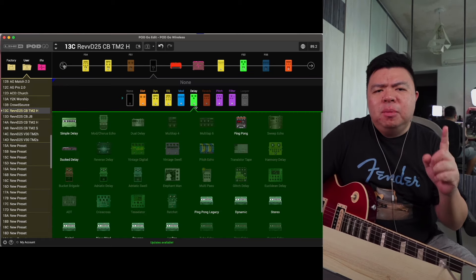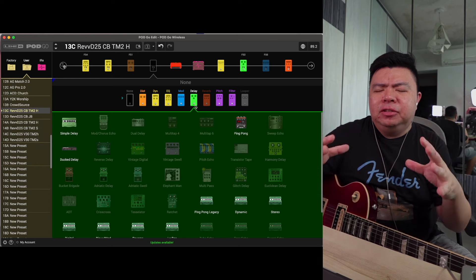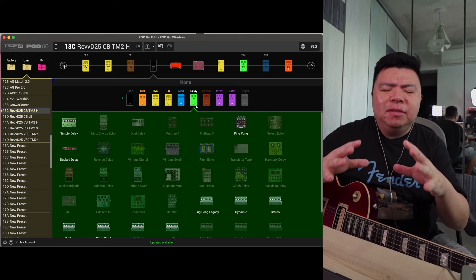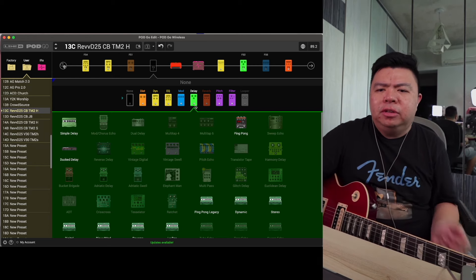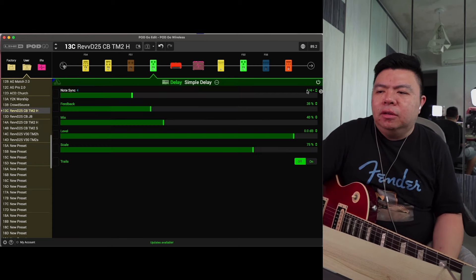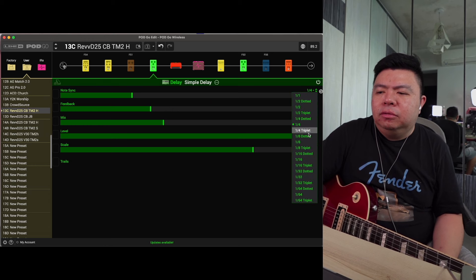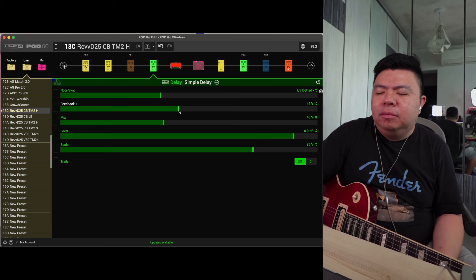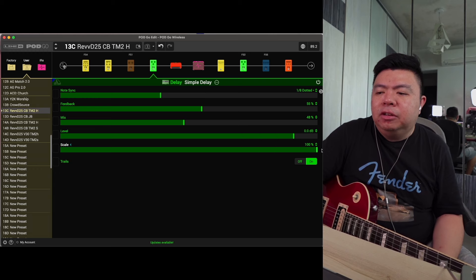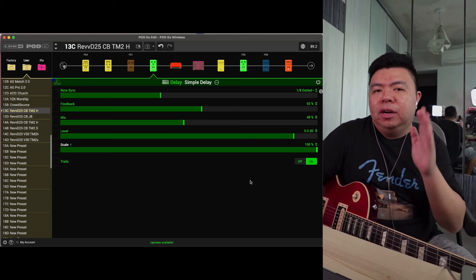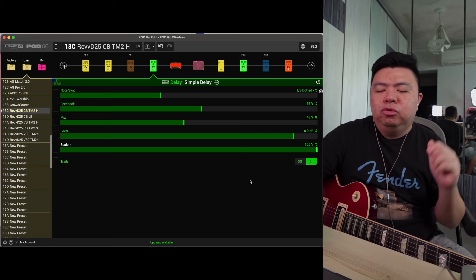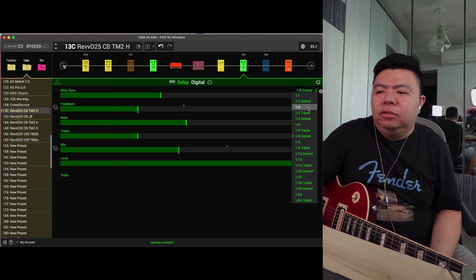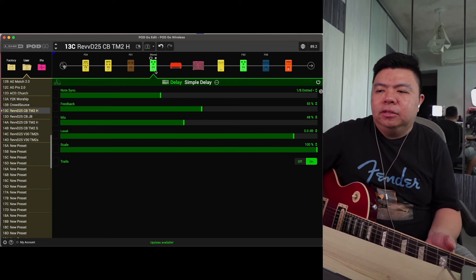So we've got one more block to go and I want to have a bit more variety in the delay sound. I want to have that stacked dotted eighth and quarter note delay. So I'm going to put in a simple delay. I'm going to turn this to dotted eighth. Turn the feedback up. Turn the mix up. Make sure the scales are 100% so it's just one repeat, it's not ping-ponging between two. Turn this to quarter note. And what do I get?